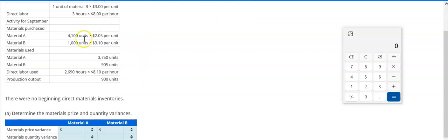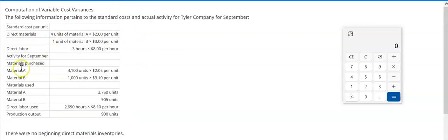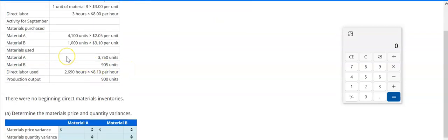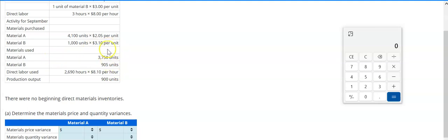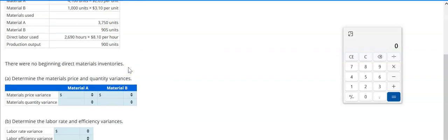We need to be careful here: for materials, we want to make sure we use the data under materials purchased, and we have to use that in tandem with the materials used. So we have to be very careful that we use the right numbers.